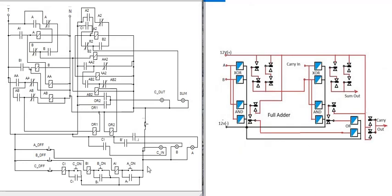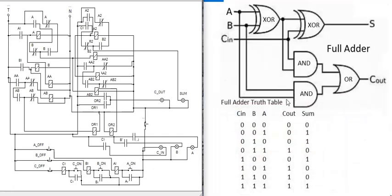This full adder logic shows inputs C-in, B-in, A-in and outputs C-out and Sum. Here the inputs are C-in, B, and A, and the outputs are Sum and Carry-out. So first, all inputs at 0 gives outputs of 0 and 0.